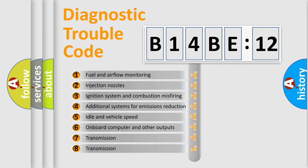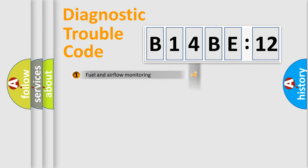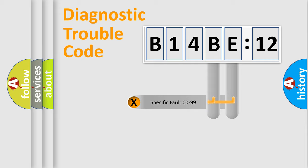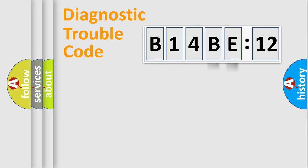The third character specifies a subset of errors. The distribution shown is valid only for the standardized DTC code. Only the last two characters define the specific fault of the group.